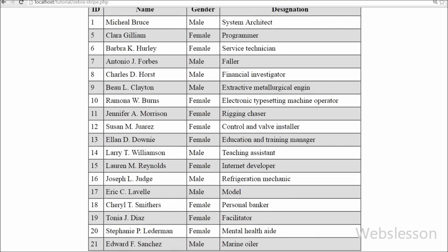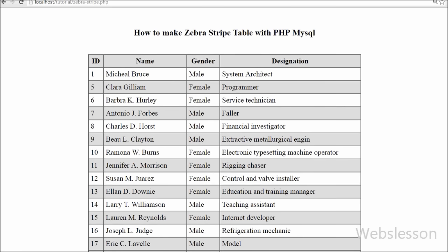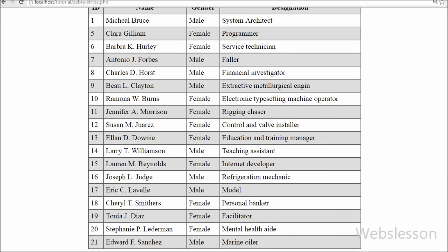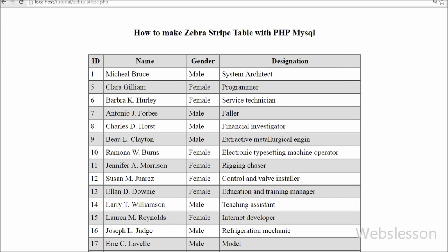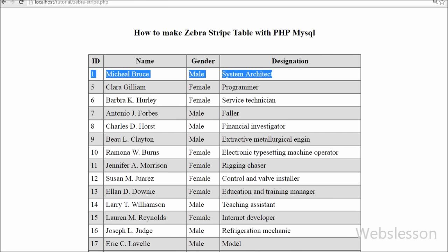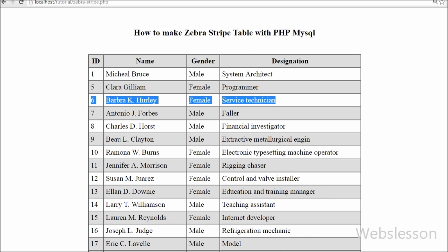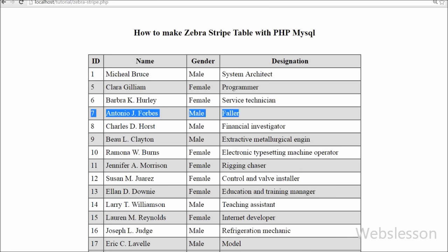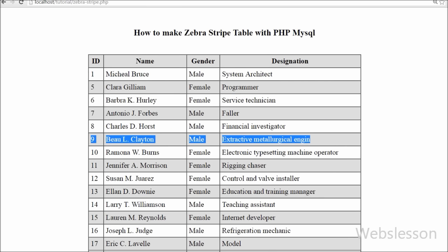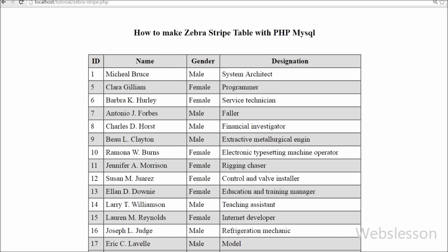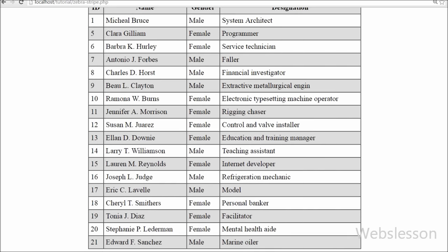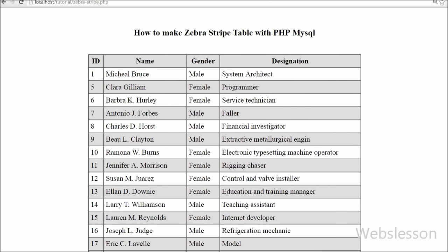You can find the code link for this video in the video description. If you like this video tutorial on how to make a Zebra Stripes table with PHP and MySQL, you can share this video with your friends or on social media. Friends, if you want to get more updates of my videos, you can subscribe to my YouTube channel, like my Facebook page, or follow on Twitter.